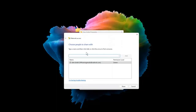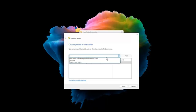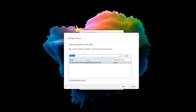In the Choose People to Share With window, select the drop-down menu and choose Everyone. Then click Add.